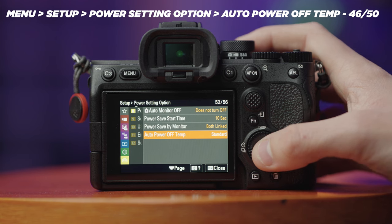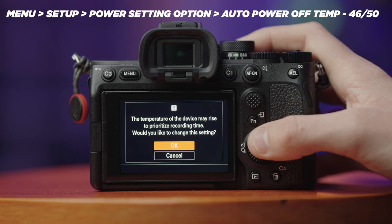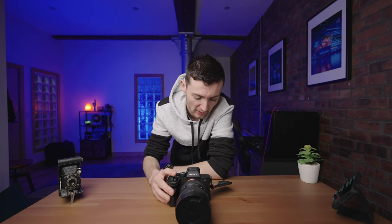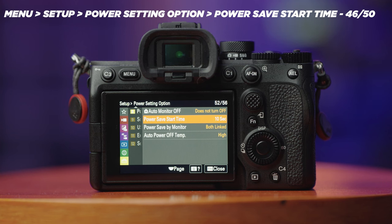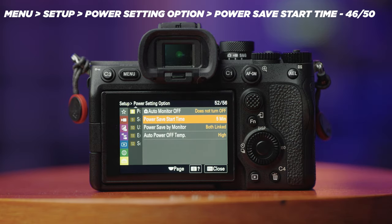We're going to be changing two things within the Power Setting options. First, Auto Power Off Temperature is set at Standard — we're going to change it to High, which prioritises record time over overheating. I've never had any overheating problems with the Sony a7IV even shooting 4K 60 for long periods, but it's something to be cautious of. Then the Power Save Start Time — I'm going to change this from 10 seconds to five minutes, so the camera screen won't turn off after just 10 seconds of idleness.